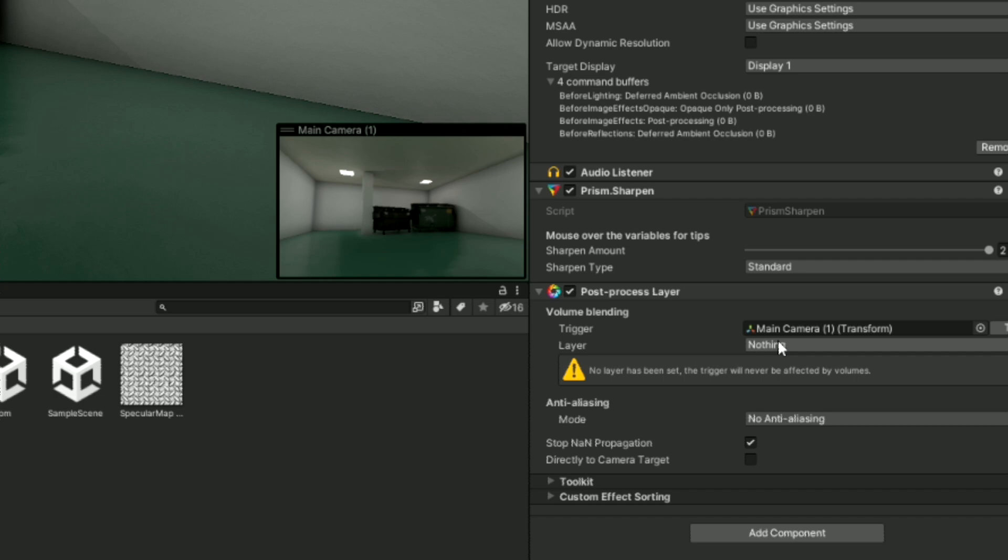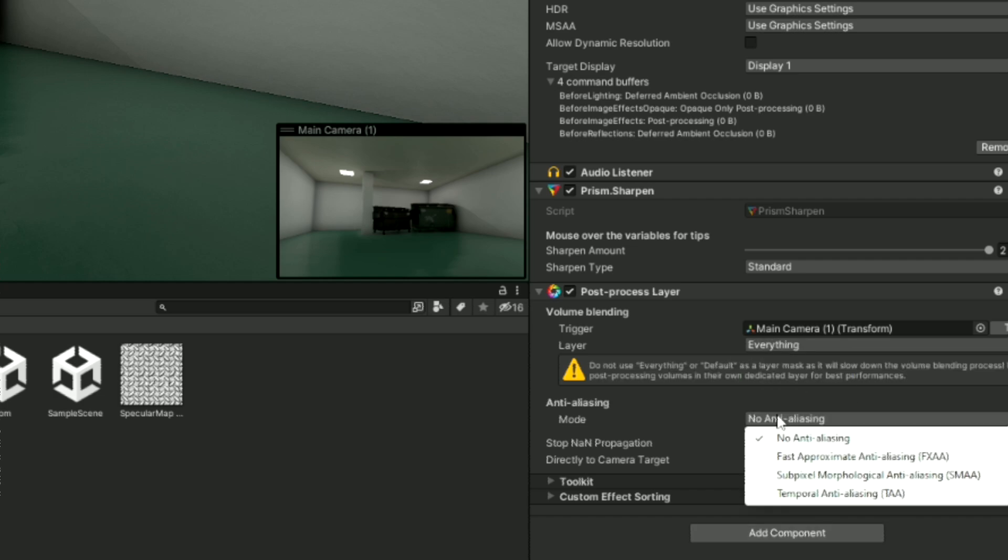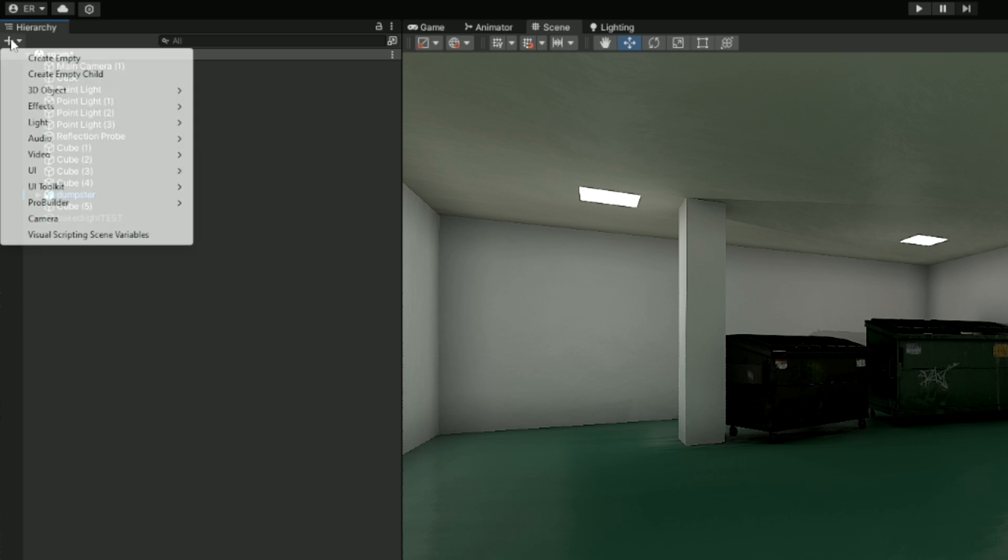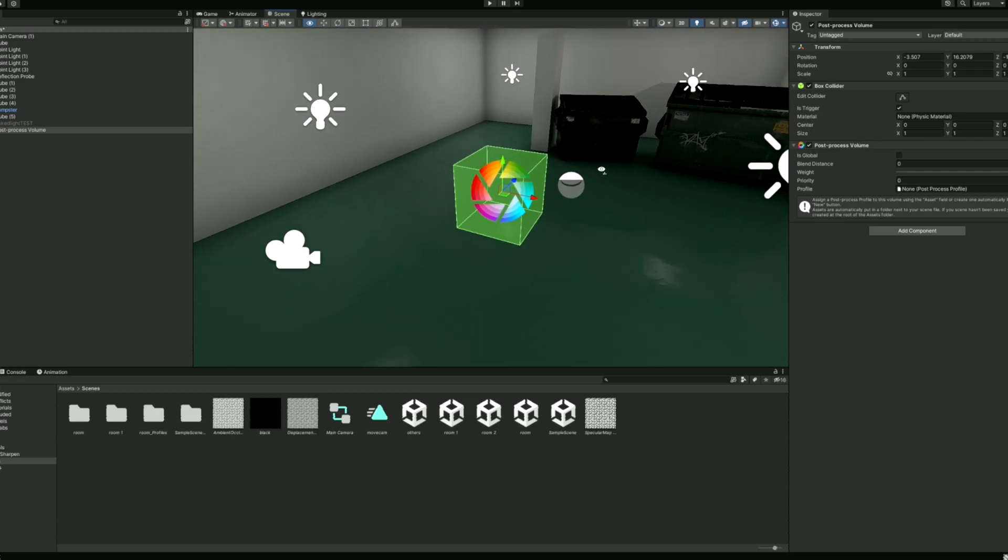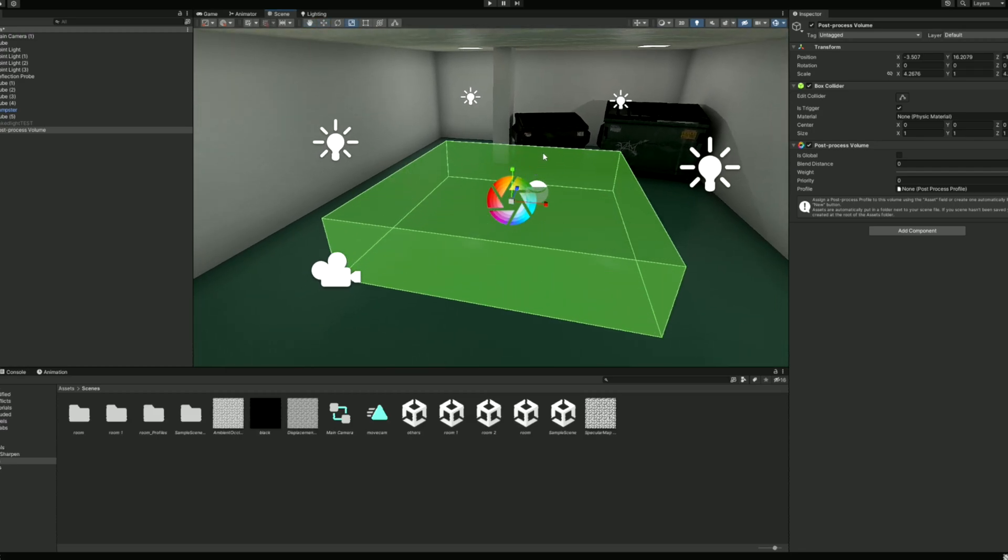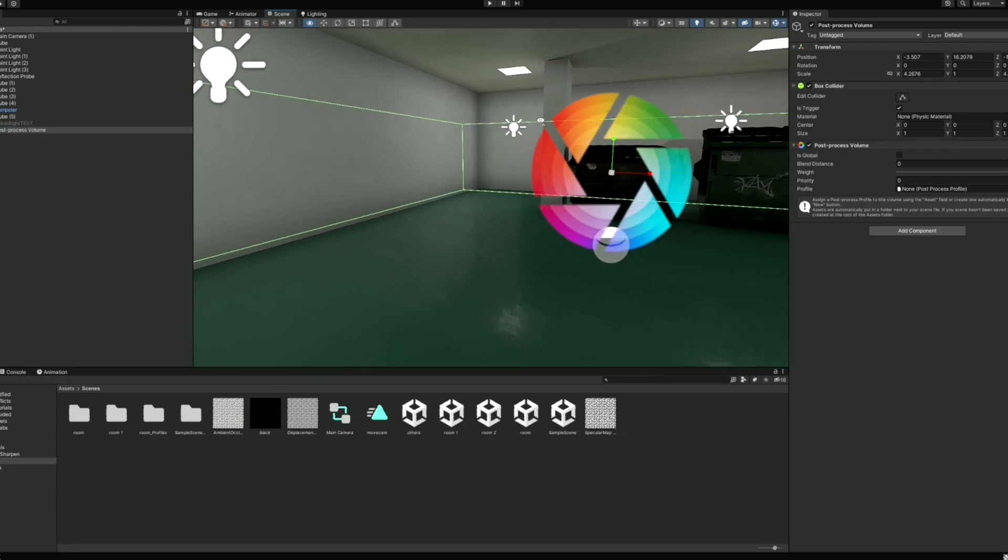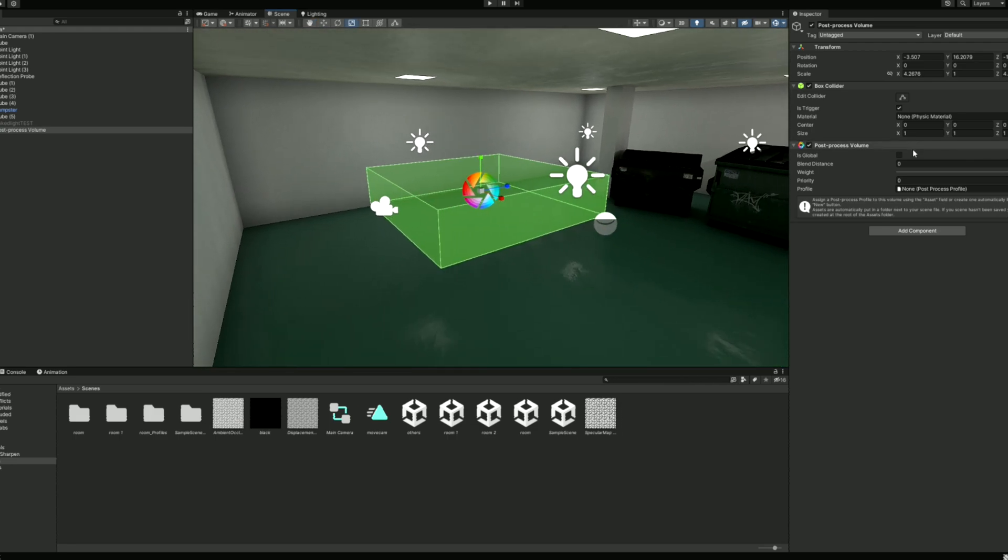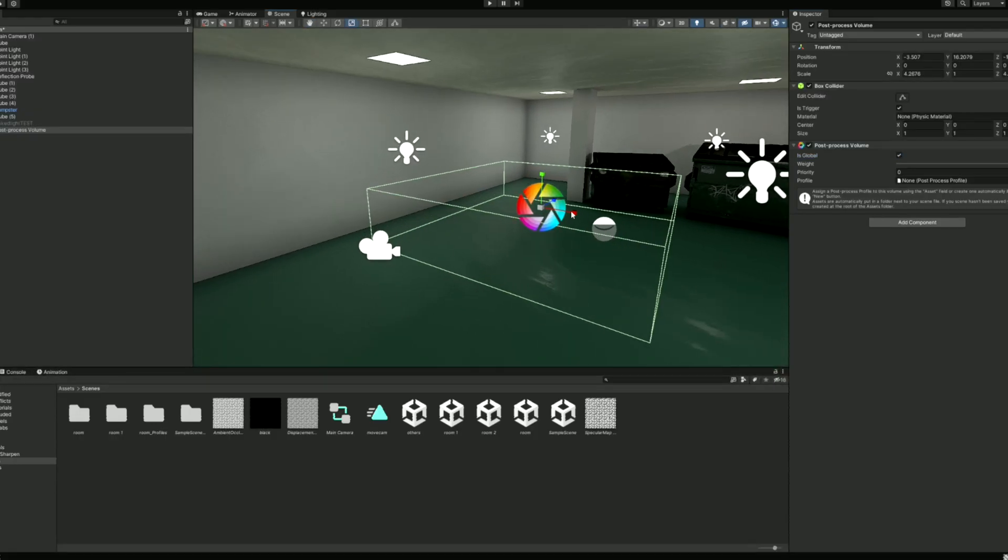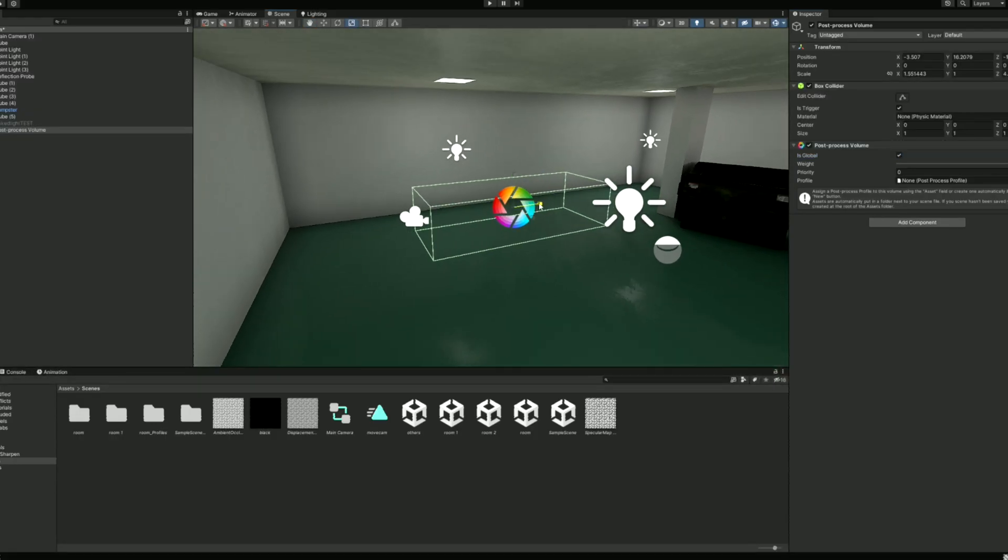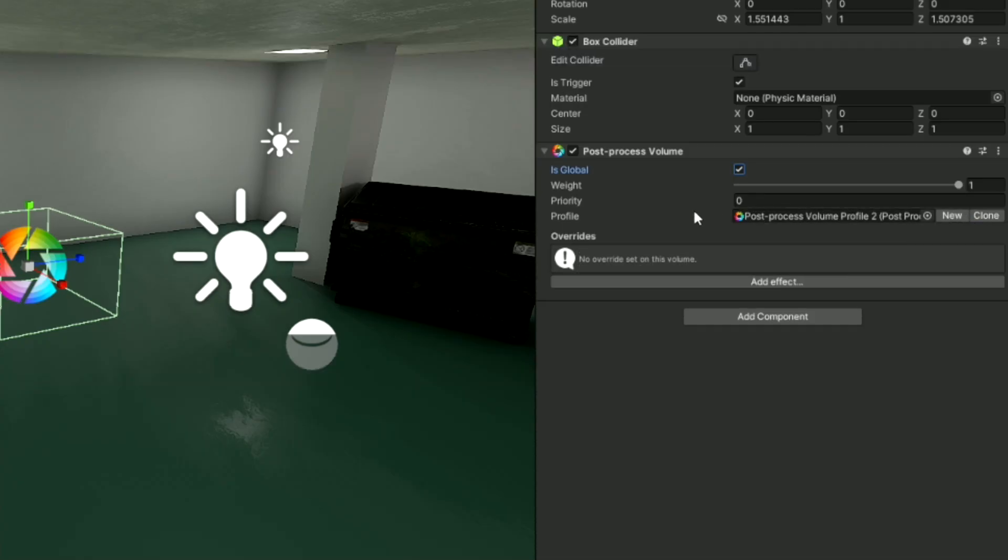Once done downloading, click on your camera and add the Post-processing layer component. We will then set the mask to everything for now. Then, turn on Anti-Aliasing, which gets rid of sharp and jagged edges on shapes. Now you can create a new 3D object, Post-process volume. This is essentially a 3D volume that applies effects to the camera when the camera is inside of it. But if we check Is Global, then the effects are now applied all the time, no matter what. Next, you can create a new profile to store your effects.